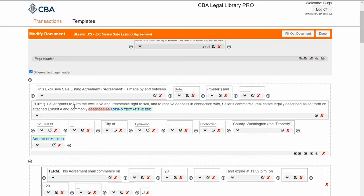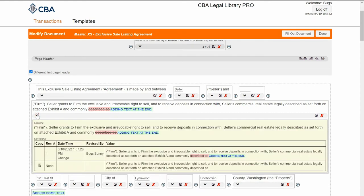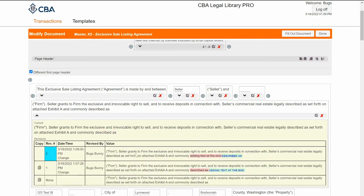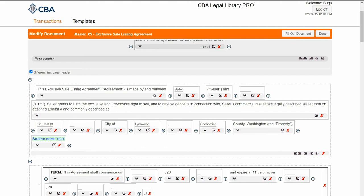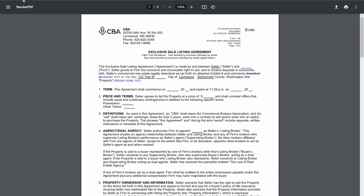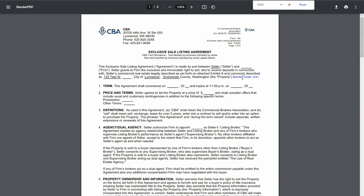Now if I decide I ultimately do not want these changes, I can click show details. You can see that I struck through the text and added my own. But if I want to go back to the boilerplate text, I can click the copy to symbol next to none and it will return my text to the boilerplate and note the change. I'll hide these details again, and if I go back to my PDF and refresh it, you'll see that it returned my text to the boilerplate.